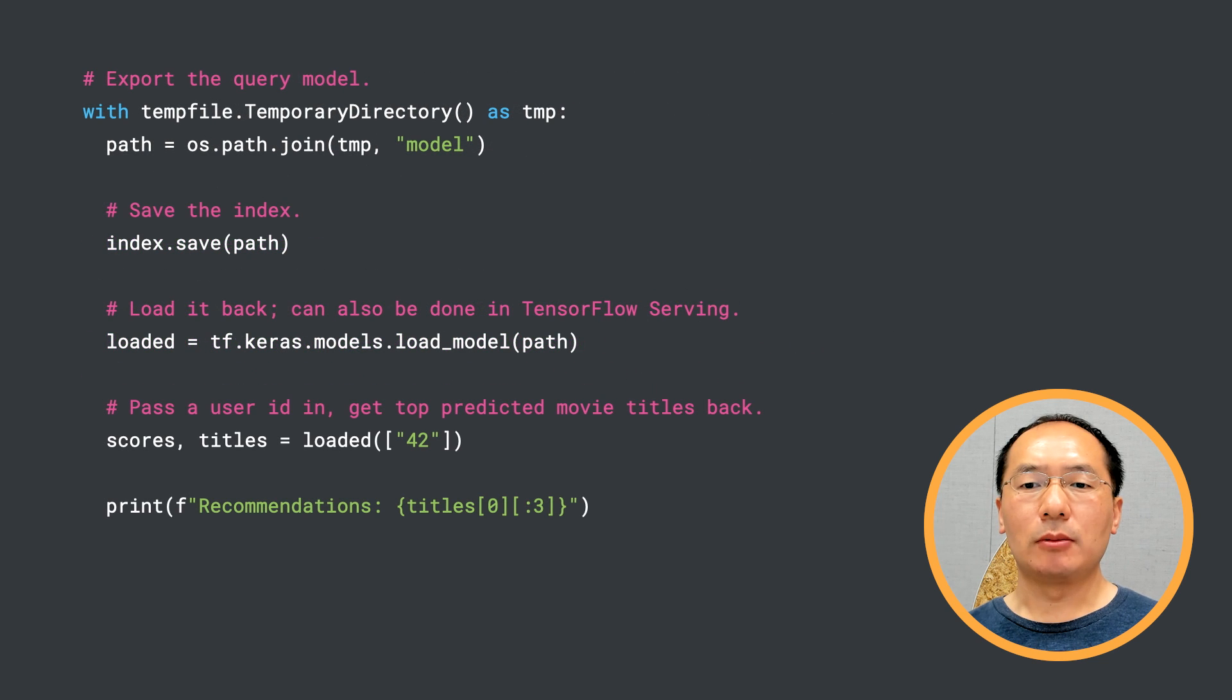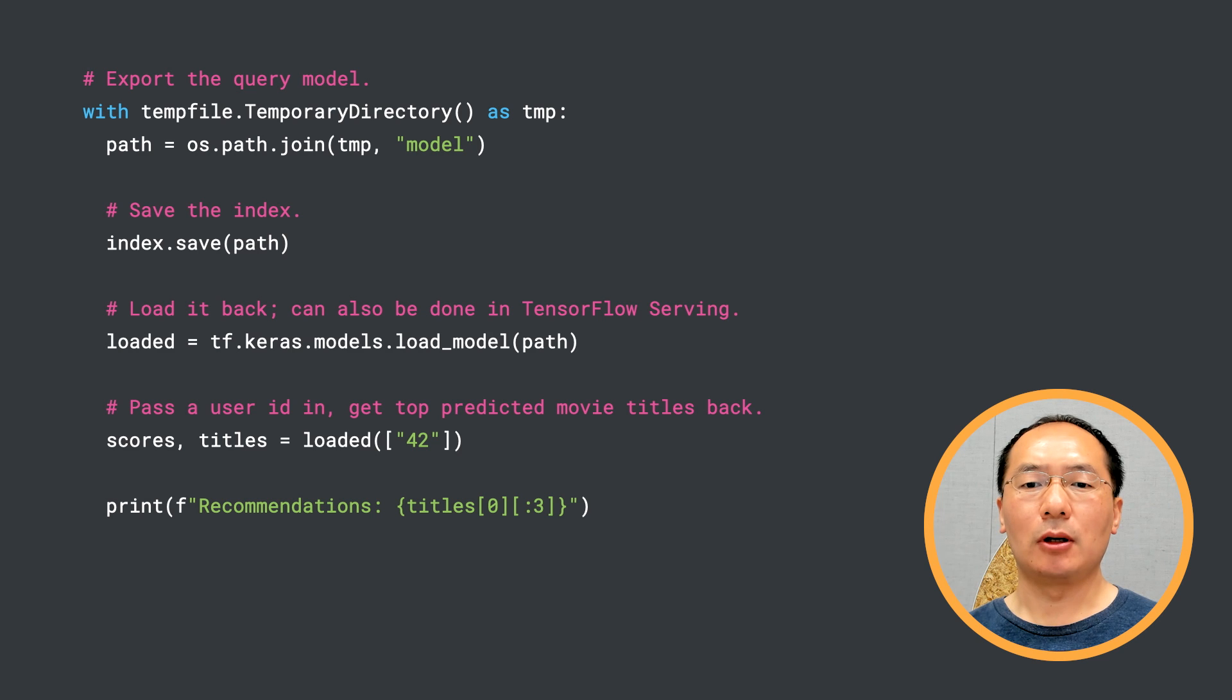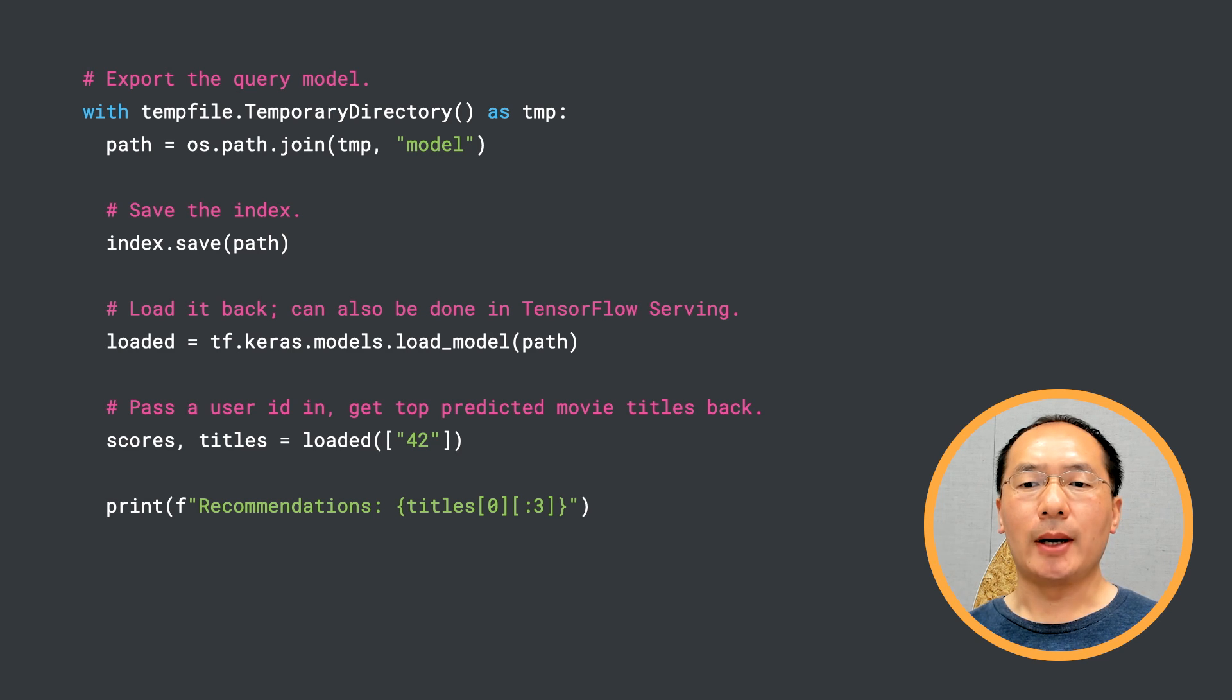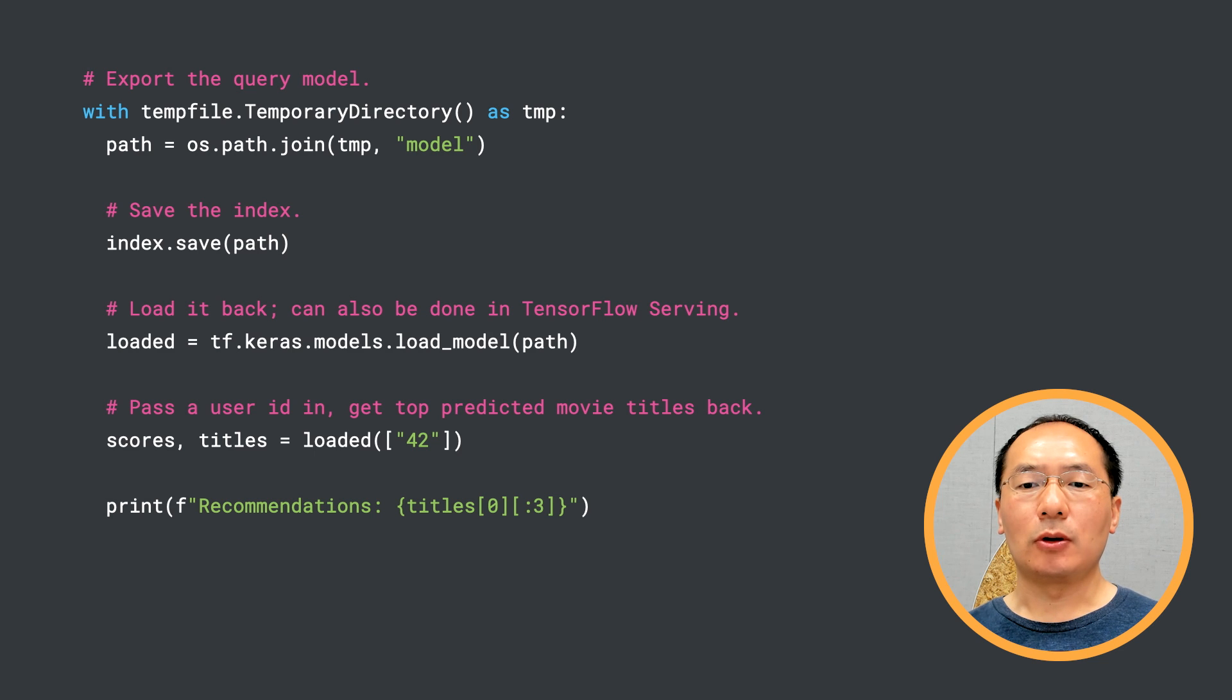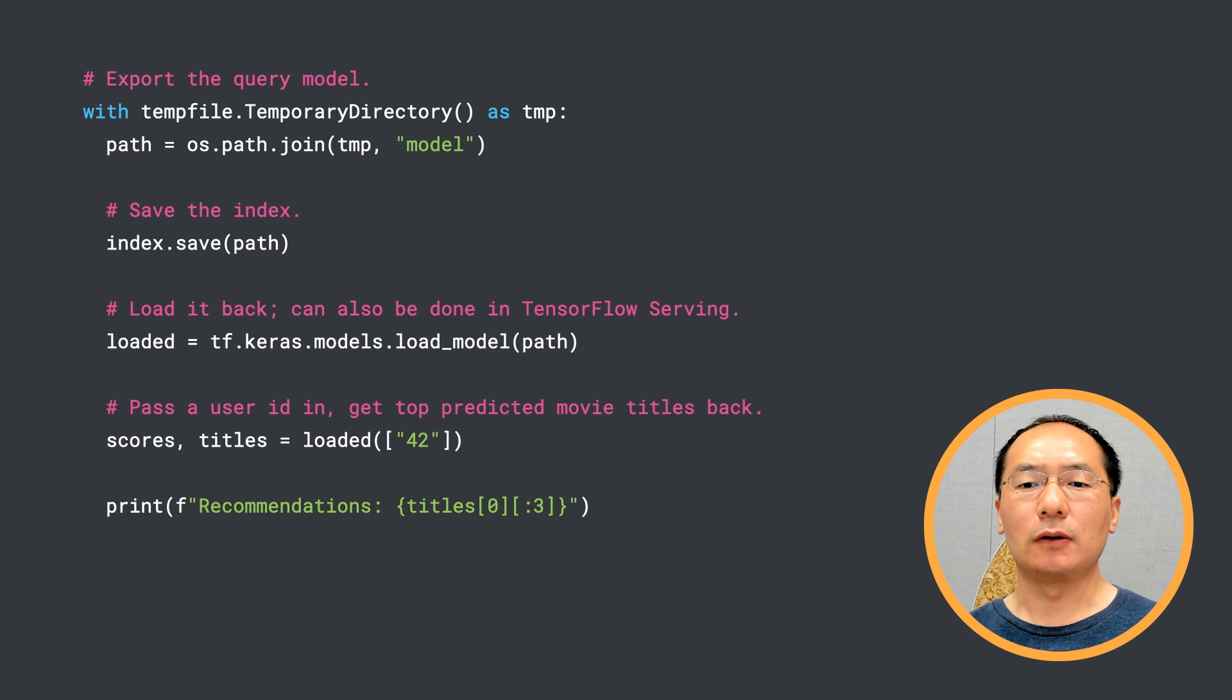To deploy the model into a production system, you can export the trained model using save method and load it back using load_model method. The exported model is in SavedModel format, so you could also use TF Serving to run inference in your production system.